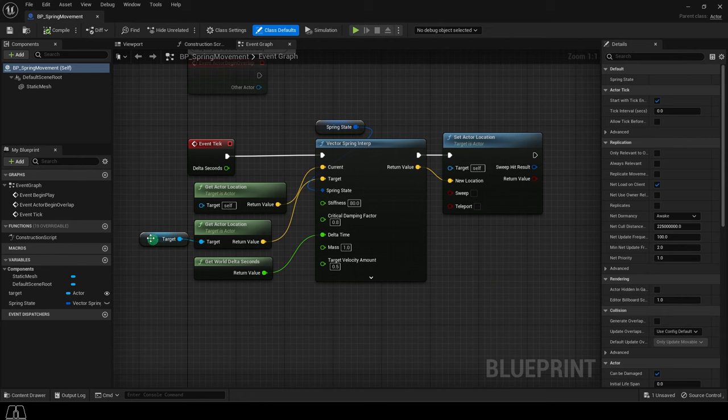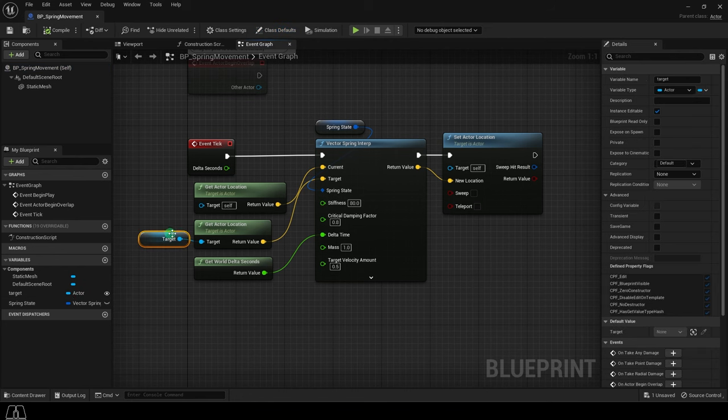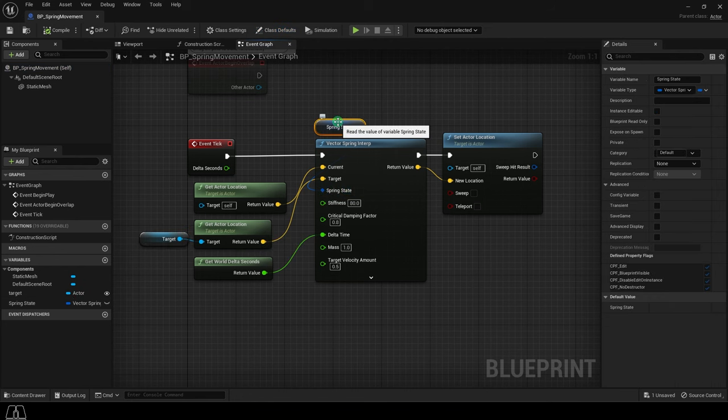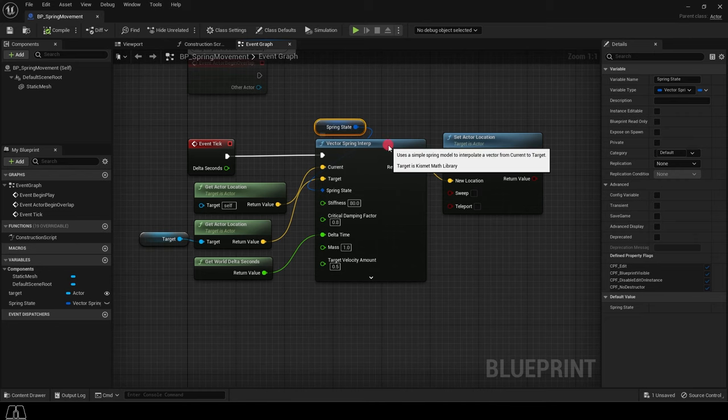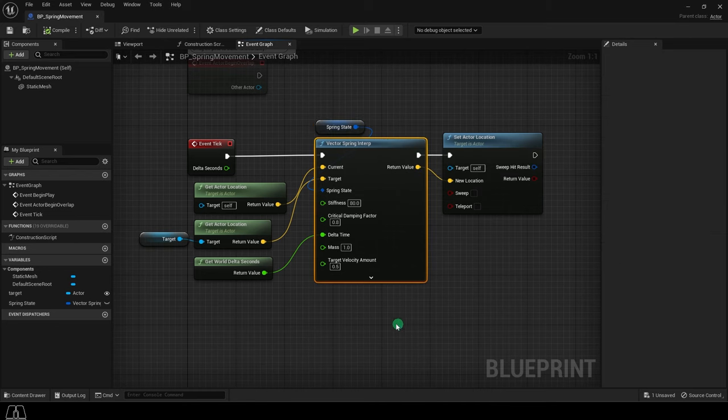We still have the basic target actor plugged into here, and we have promoted the spring state socket into a variable. Now we are using a spring interp node instead.